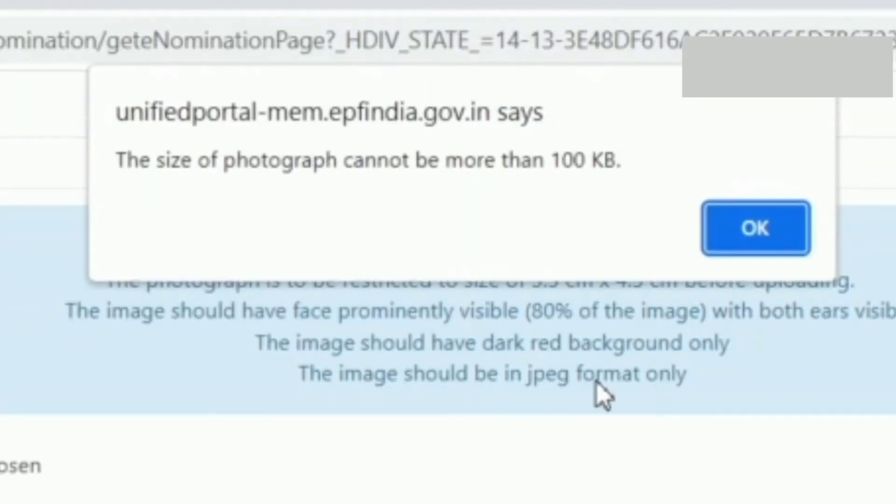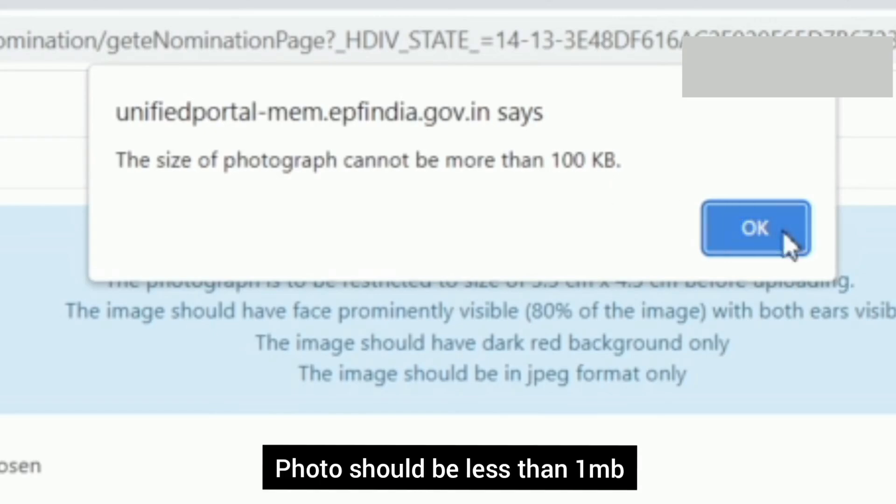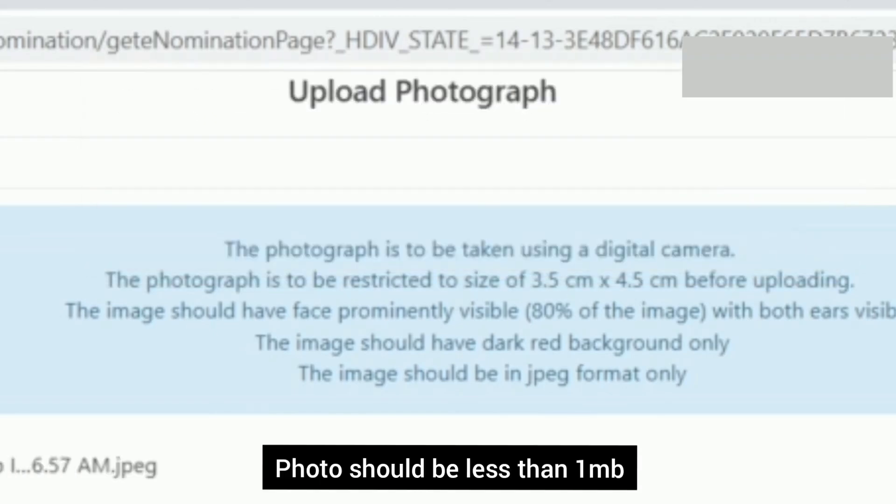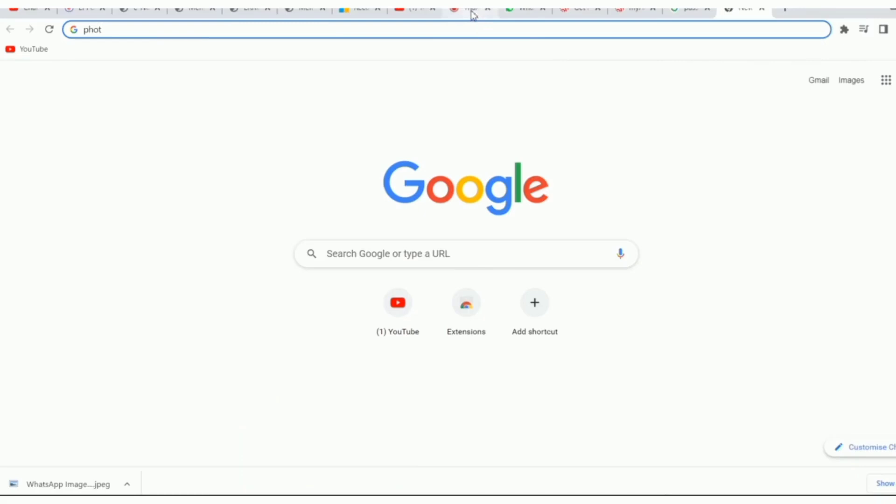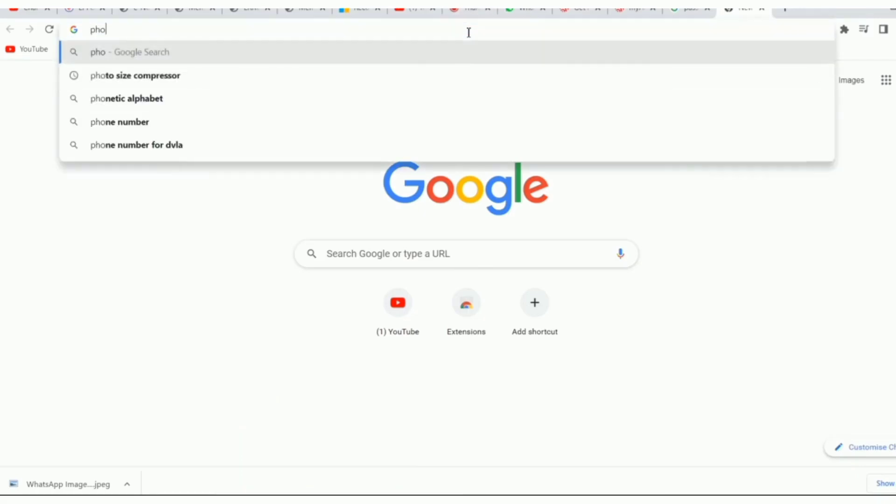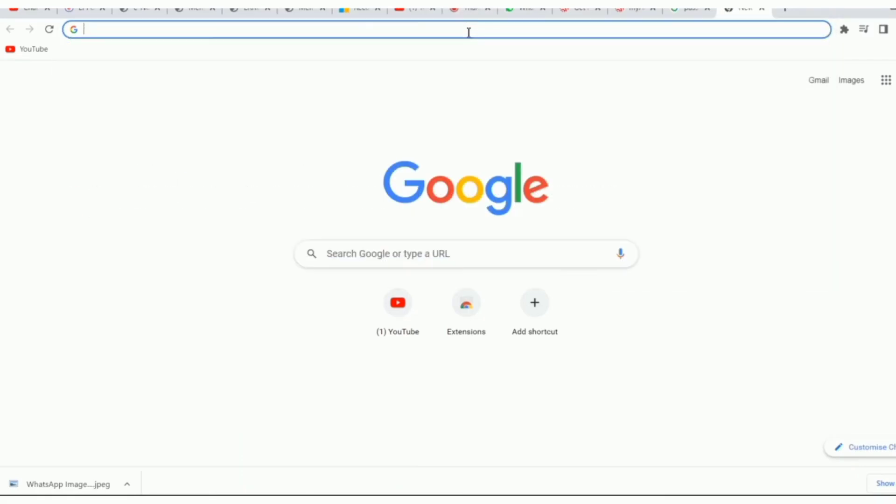The size of the photograph cannot be more than 100KB. So the photo is compulsory less than 1MB. So first, let's reduce the photo size.